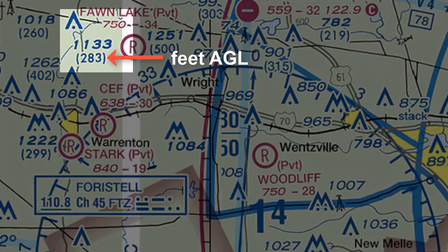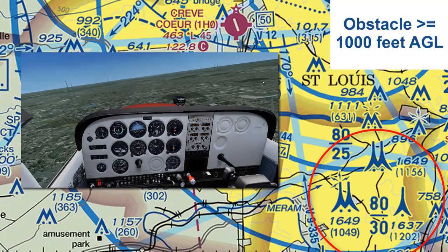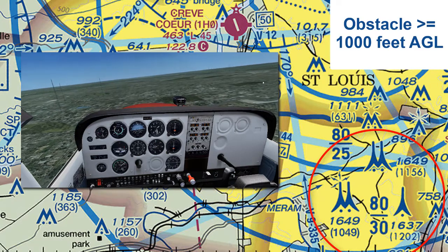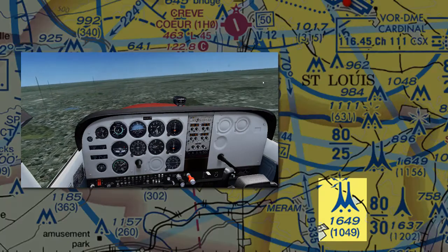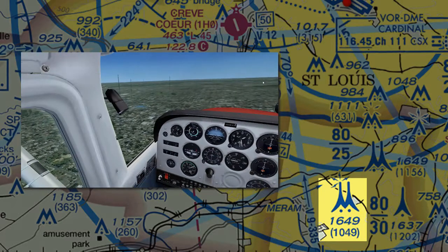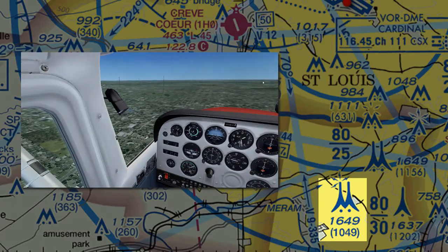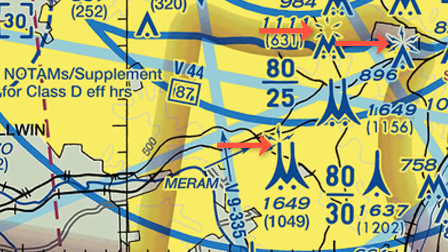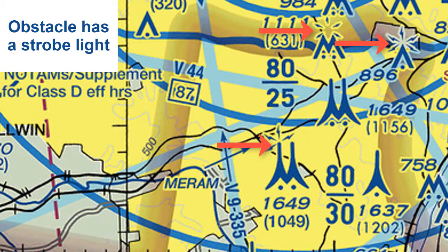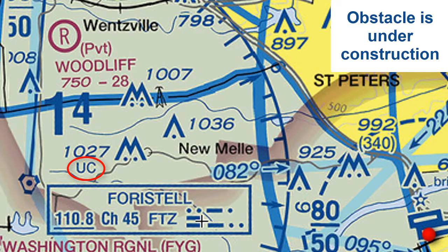These could be towers, but they may be other obstacles as well. The symbols that look like Eiffel Towers represent obstacles that are 1,000 feet or higher. Here's a group of towers of which the tallest is 1,649 feet MSL or 1,049 feet above ground level. If you see rays emanating from an obstacle, it means it has a strobe light. UC means the obstruction is under construction.